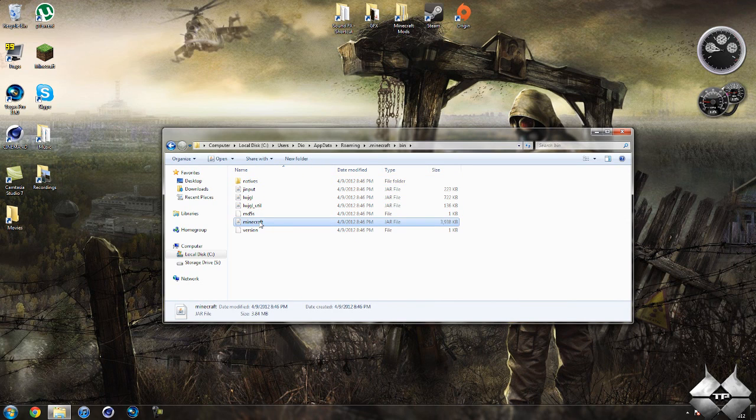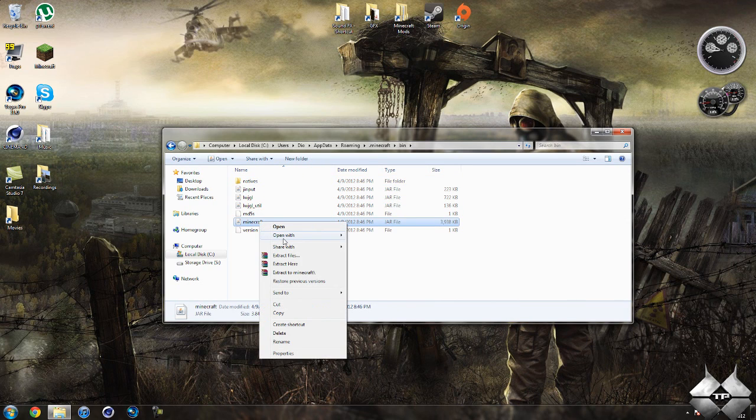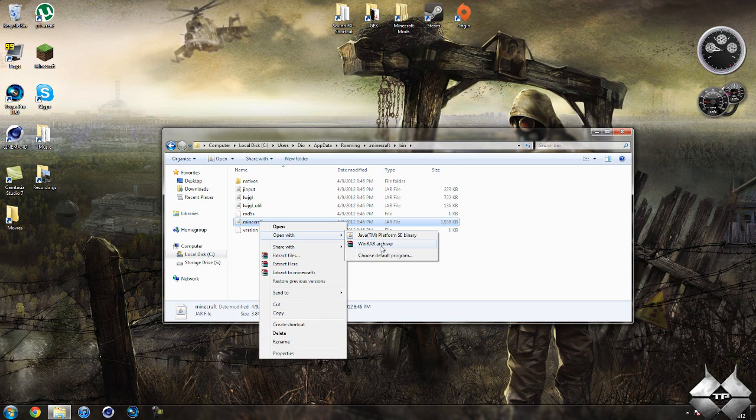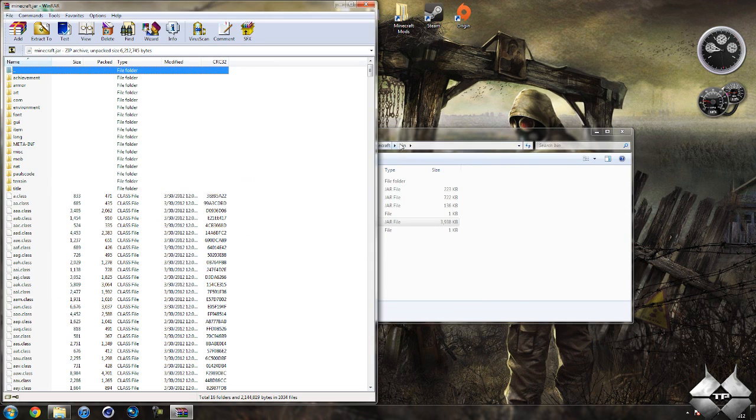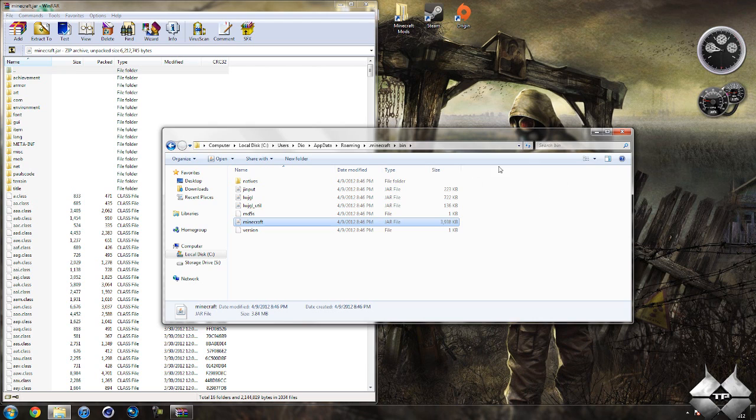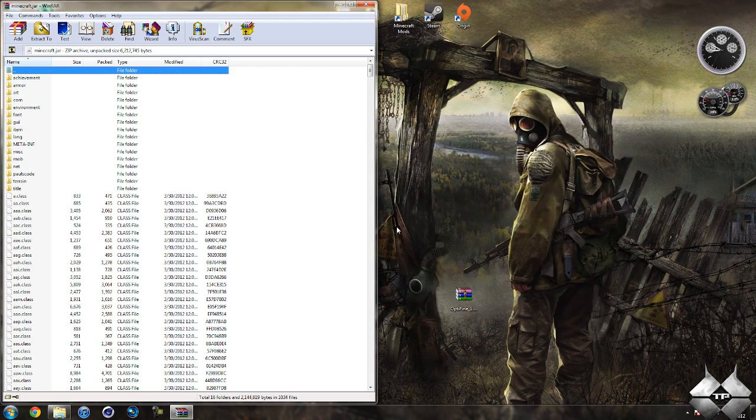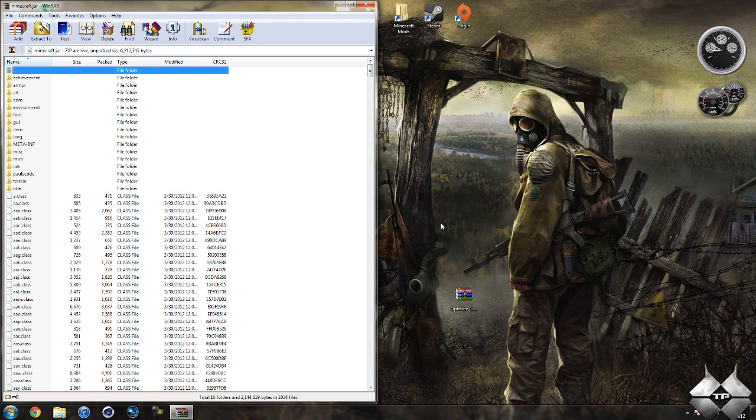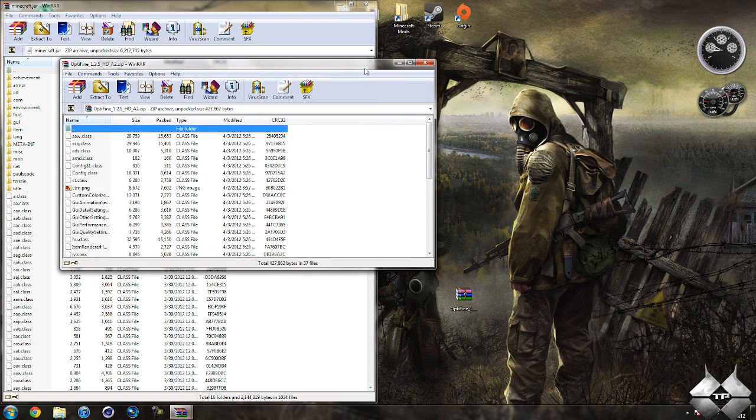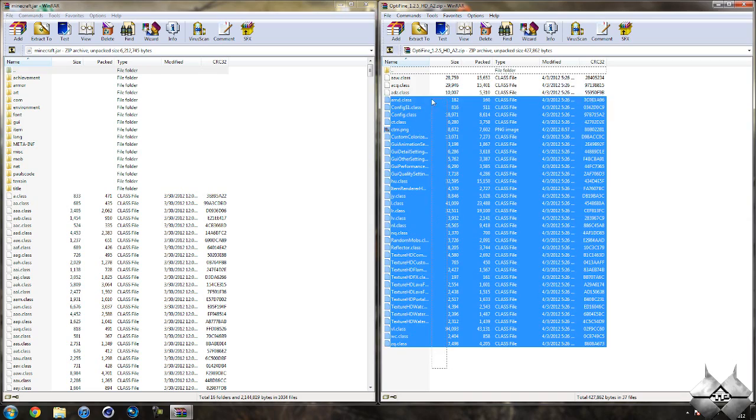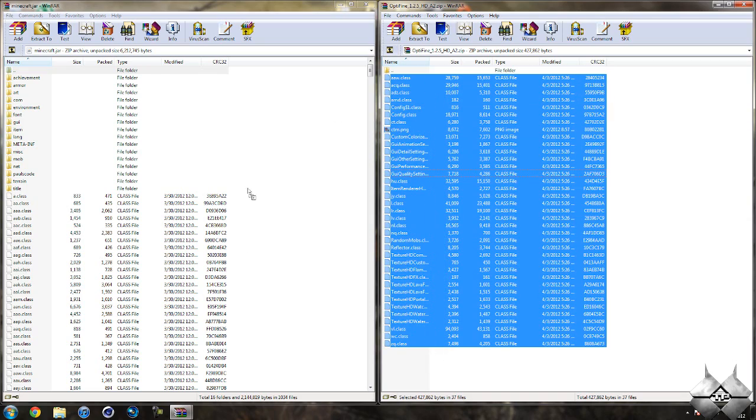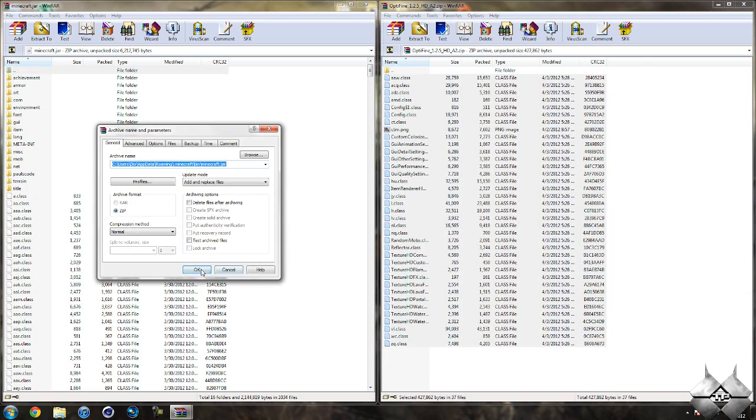Left-click your Minecraft jar. Then right-click it. Do Open With. And select whatever archiving program you're using. I'm using WinRAR. So I'm going to go ahead and open it with WinRAR. Now you're going to go ahead and close your Minecraft bin because we're not going to need that open anymore. So once you have your Minecraft jar open, go ahead and open up OptiFine. And highlight all of these files and drag them into your Minecraft jar and hit OK.